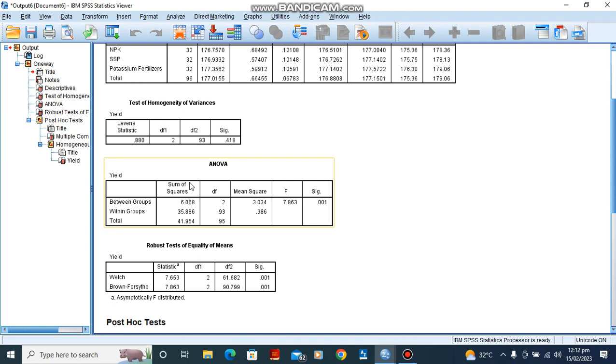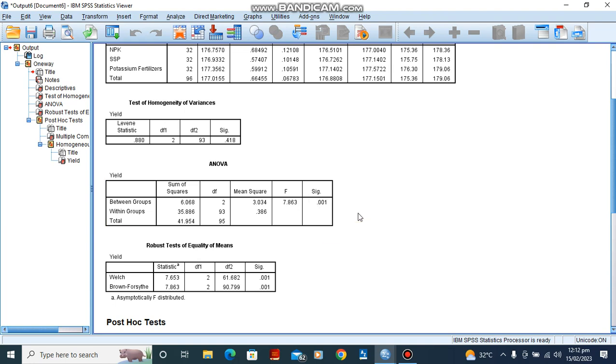Now here is our ANOVA result. We have the group between groups and within groups, and we have an F statistic and our p-value here of 0.001, which is less than 0.05. So we say that we reject the null hypothesis and say that there is a significant difference between the three fertilizers as regards the crop yields.